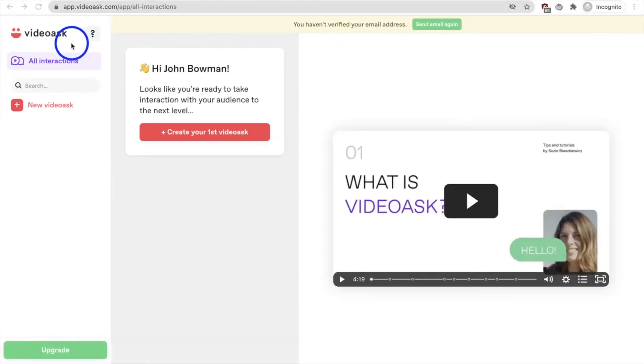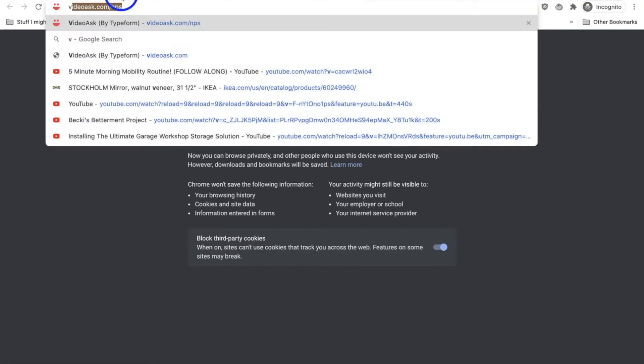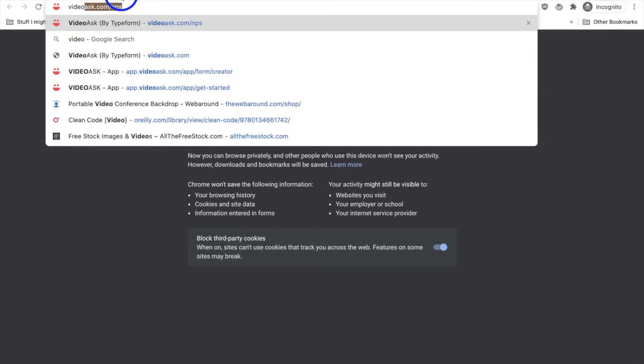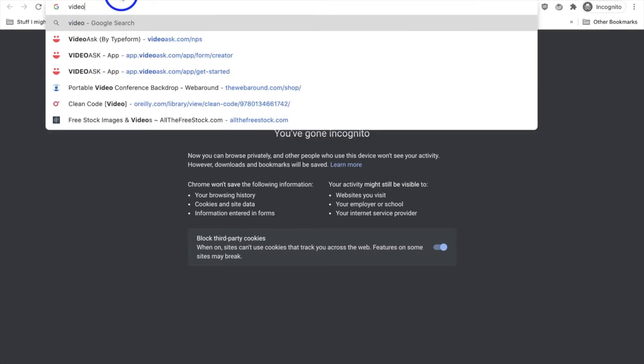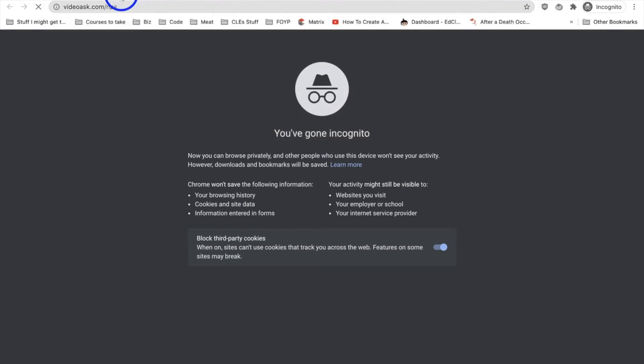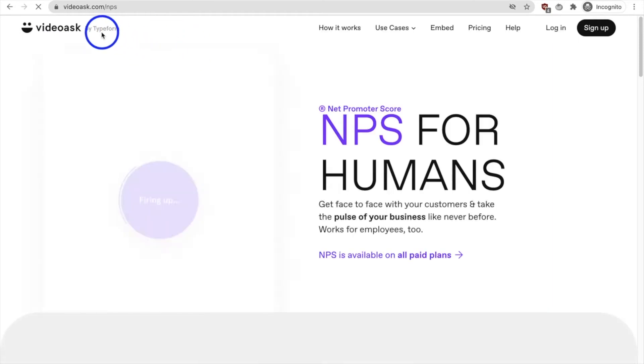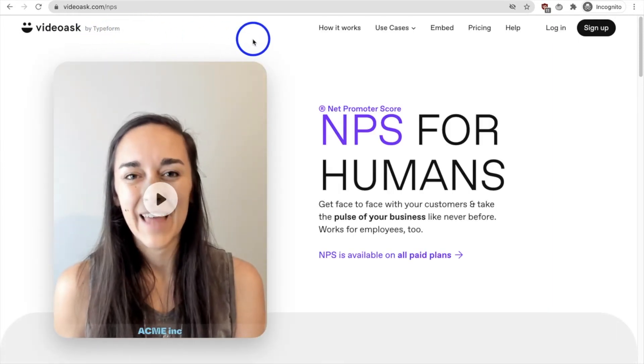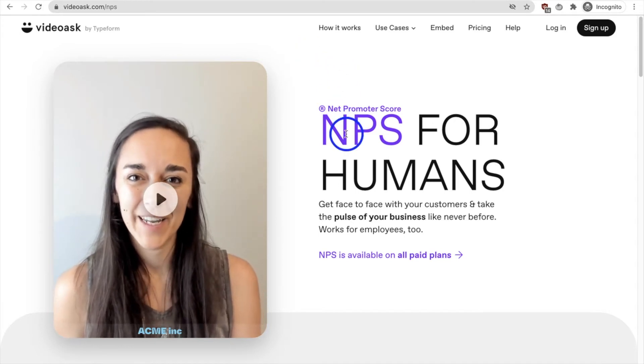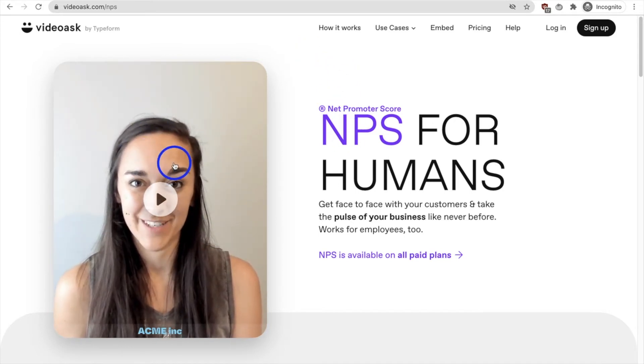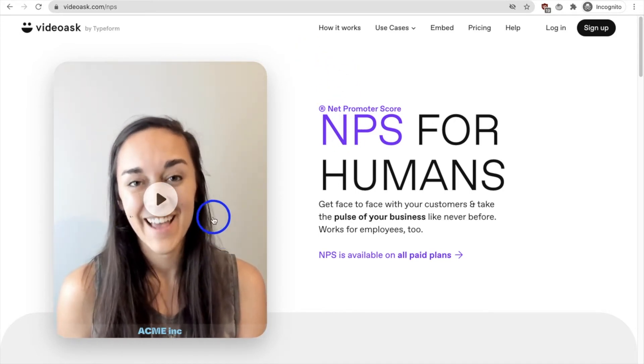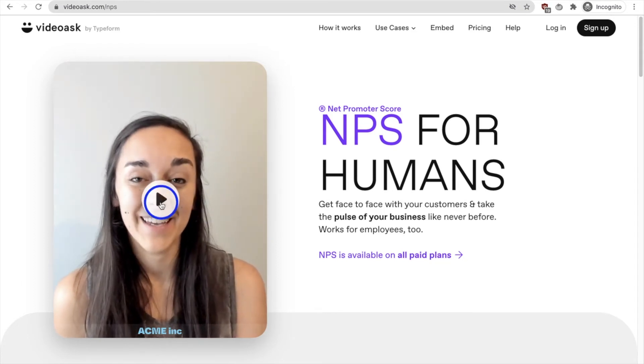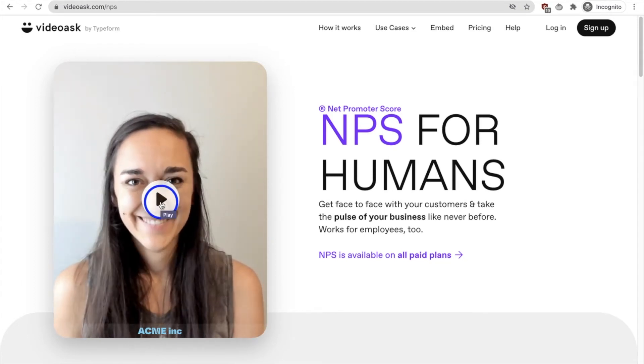Here we are folks. VideoAsk. Okay just go to videoask.com. In fact let's show you what the landing page looks like. Again this is by Typeform. Some of you may know what Typeform is like. Others may not. That's okay. And this here on the left is exactly how you're going to interact with your customers using VideoAsk. So I'm just going to play it to show you what the end product is going to look like.